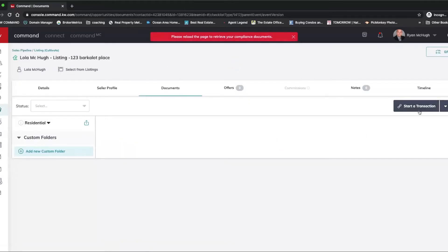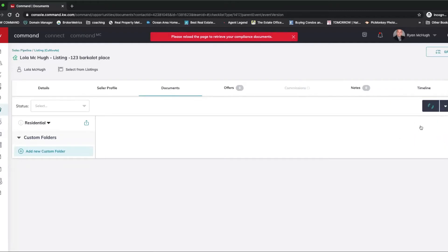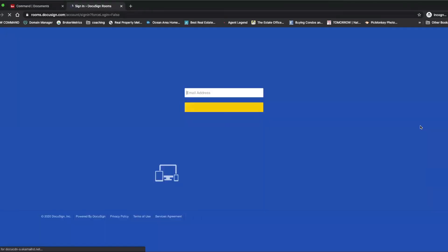Then we're going to go over to Start a Transaction and we're going to pick whichever one we want to work in. So for the purpose of this, we're going to do DocuSign. When I click on DocuSign, it's going to bring me to where I need to sign in.